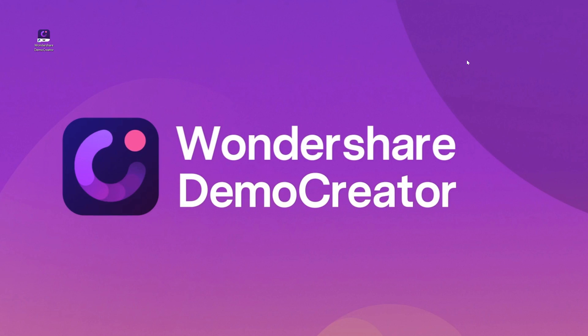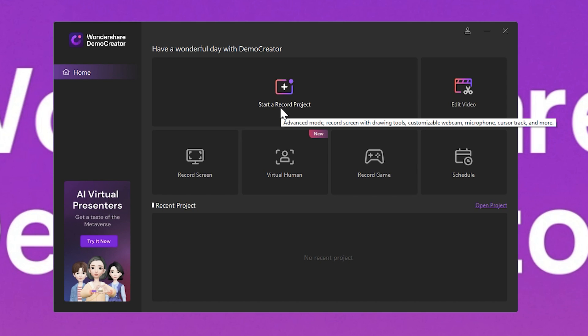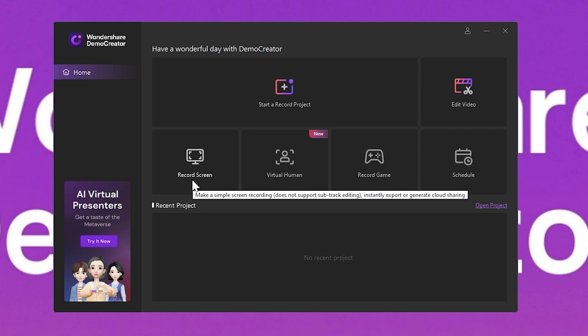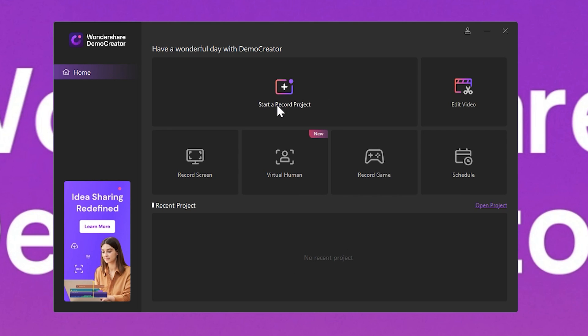Step one: launch the Demo Creator software after installation and select the 'Start a Record Project' tab. You can also select the 'Record Screen' option, but this will only record the screen and the audio, not the footage from your webcam.